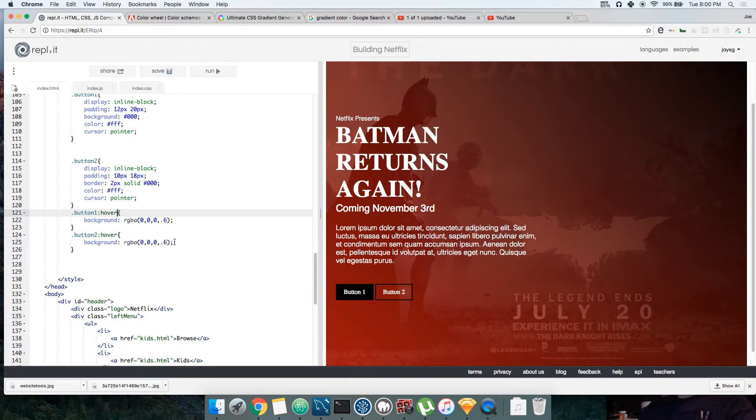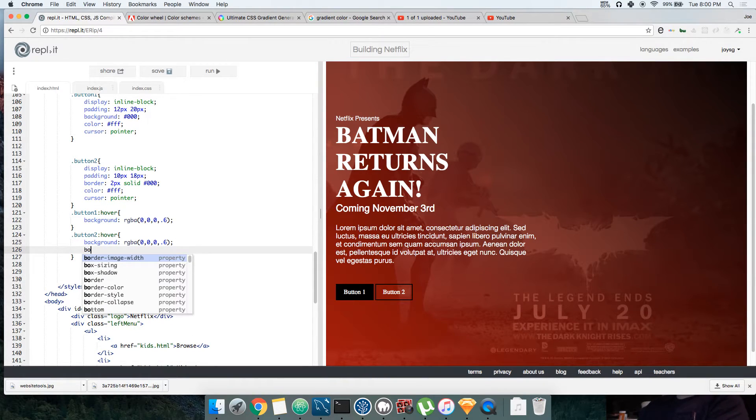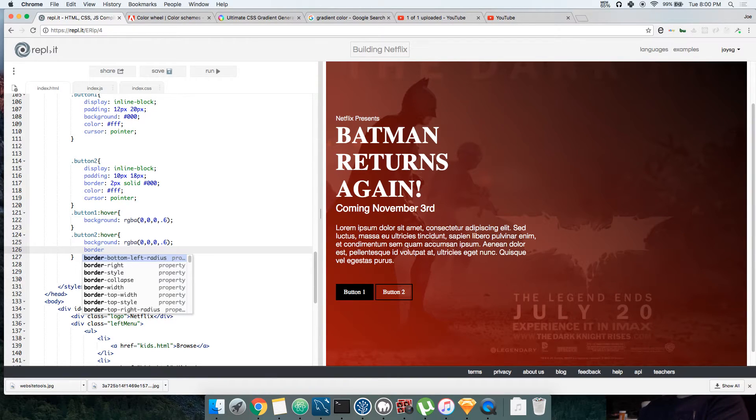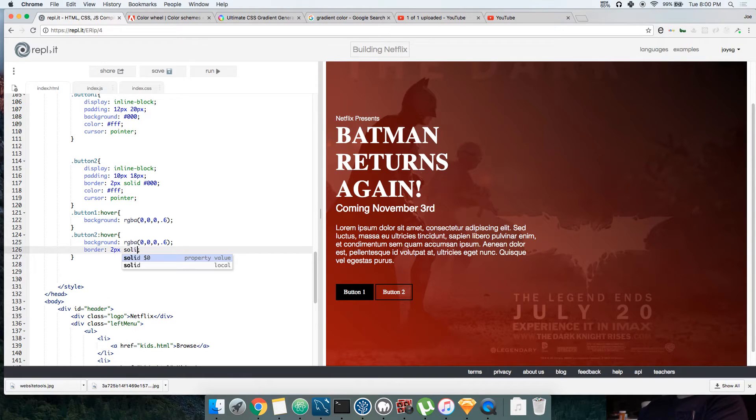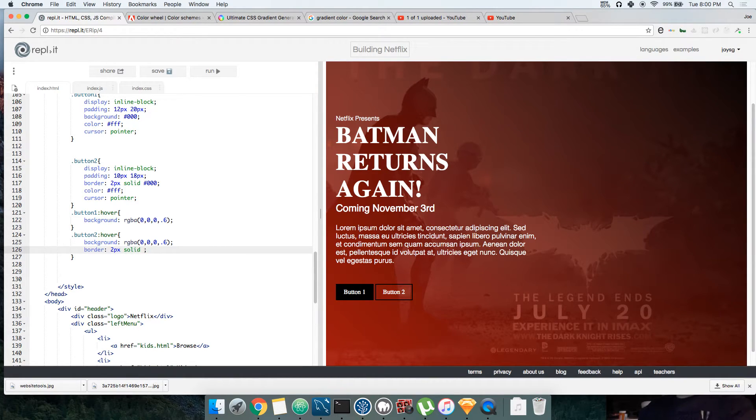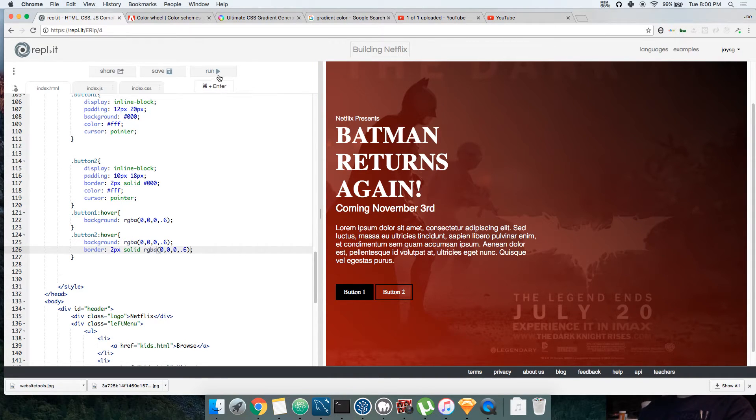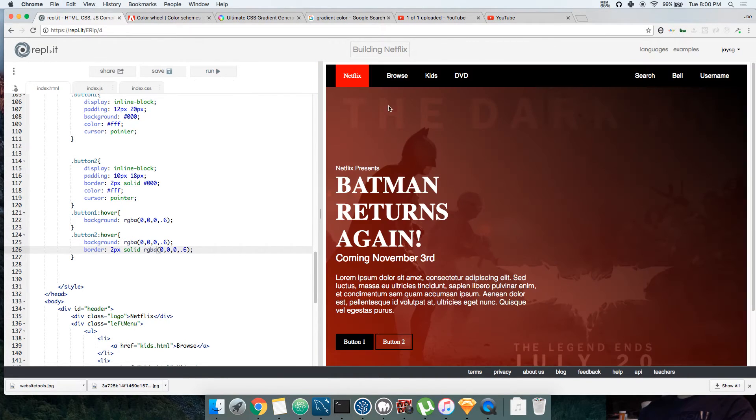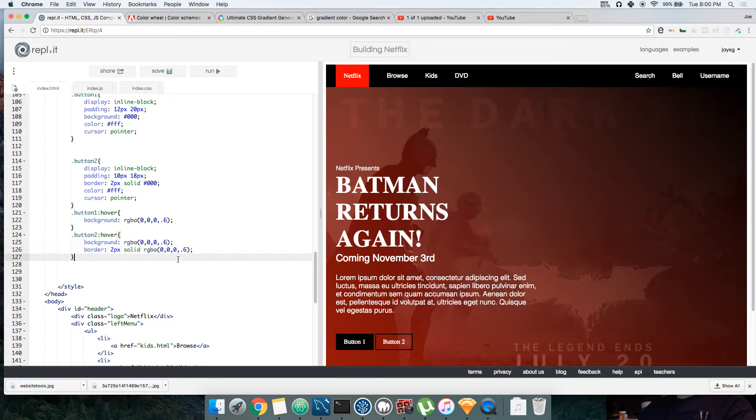See, this one we'll see. Border, two pixel solid RGBA six. Alright, let's see.